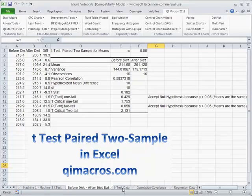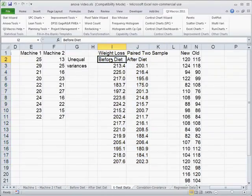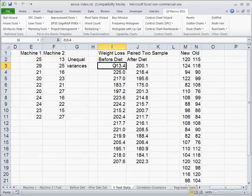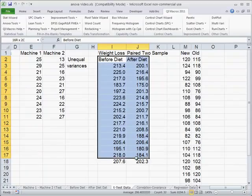And in the QI macros in Excel, here we have an example where we have some patients, for example, and before they were on a diet they weighed so much and then after the diet they weighed so much. And what we want to do is hypothesize that they actually lost 10 pounds each.